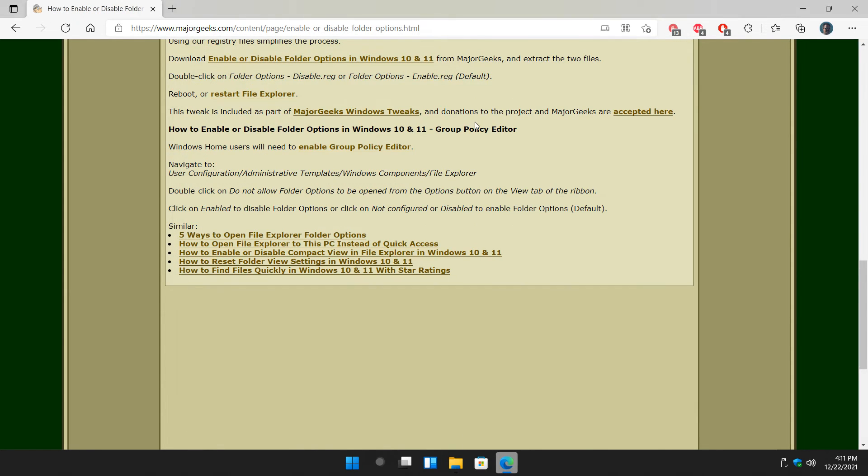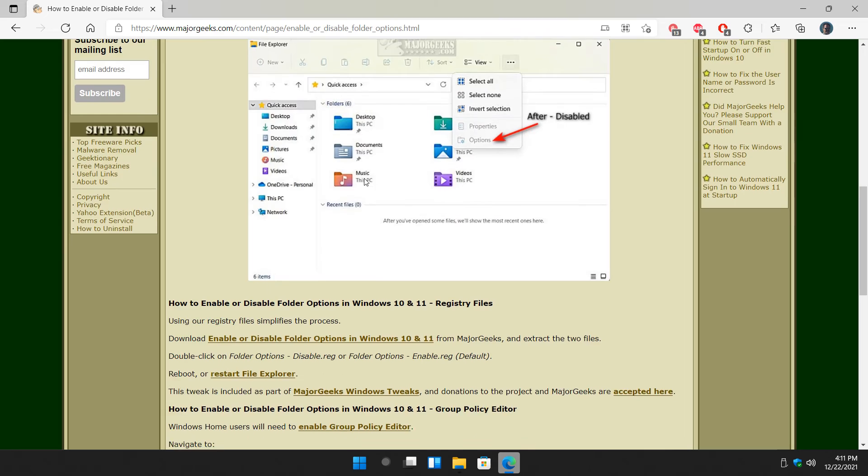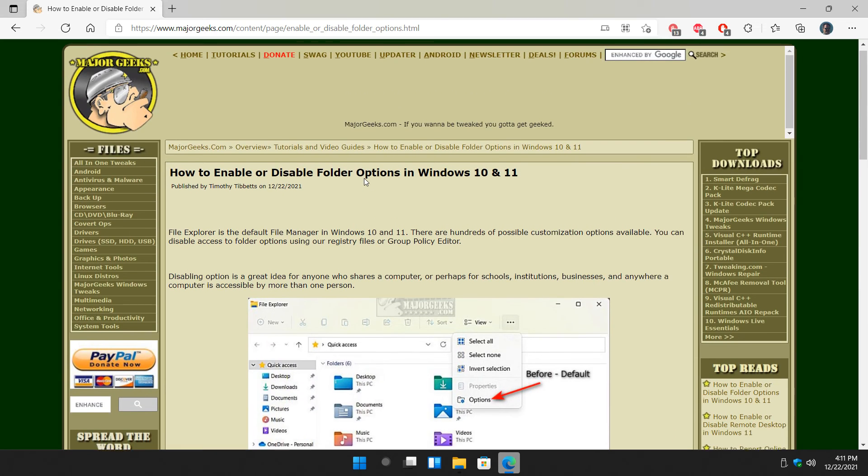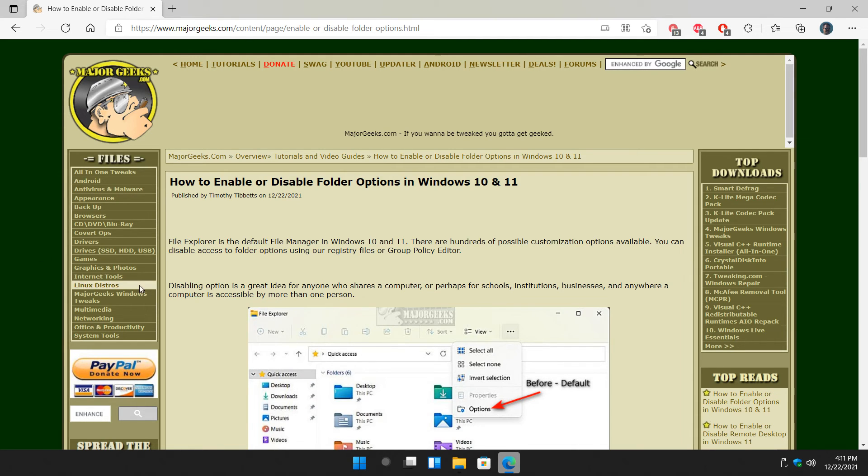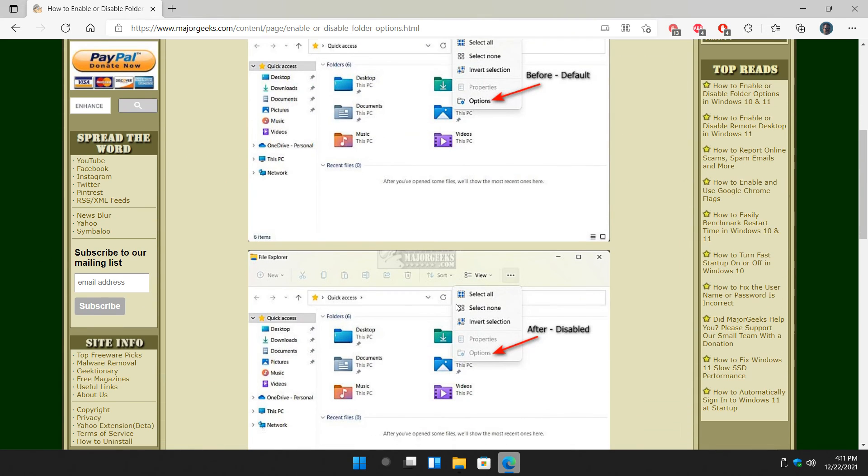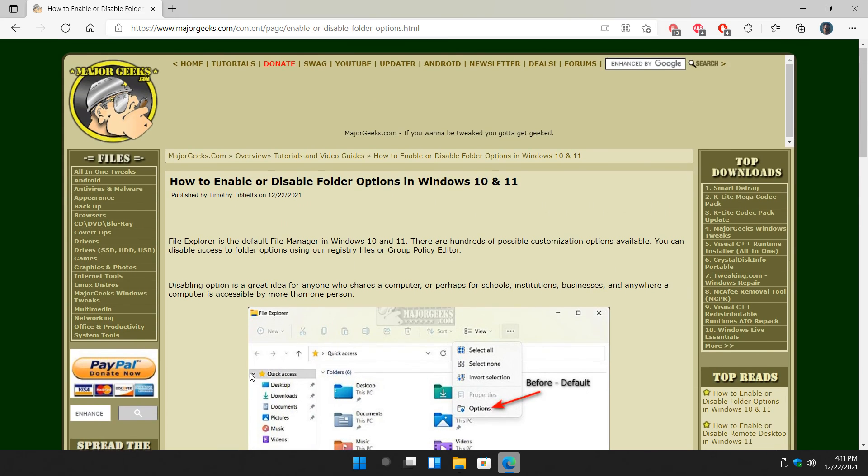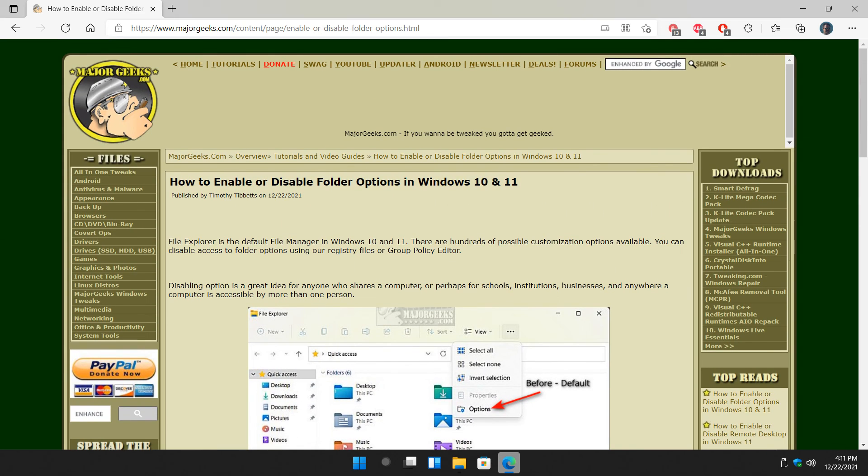and once again, Restart Explorer. Pretty easy to do. Hopefully somebody finds it useful. There you have it. That's how you can hide, turn on or off, enable or disable, folder options in Windows 10 and 11. Thanks for watching, as always. See ya.